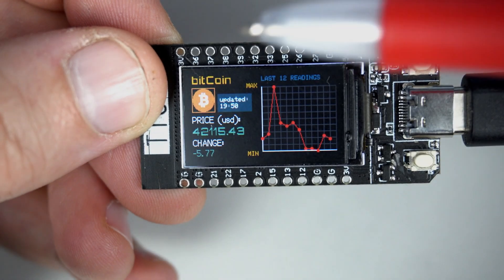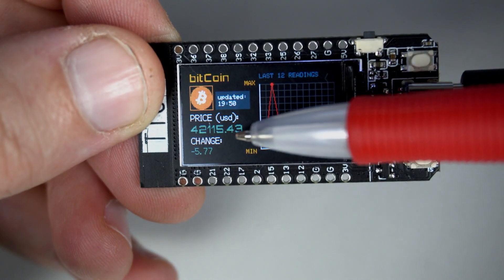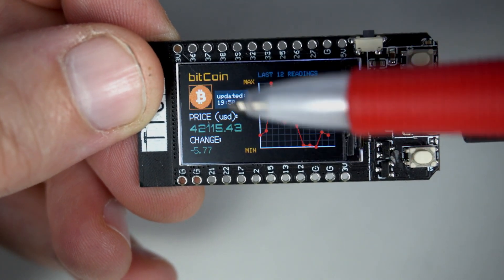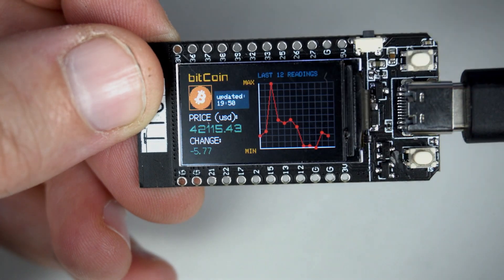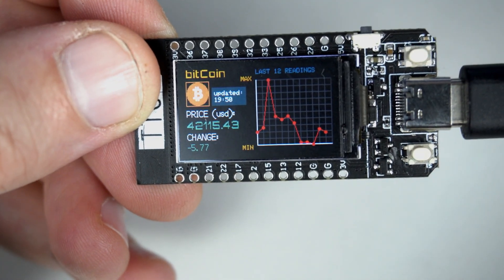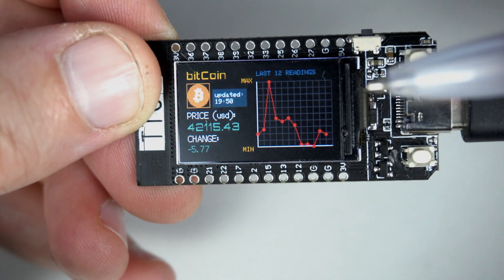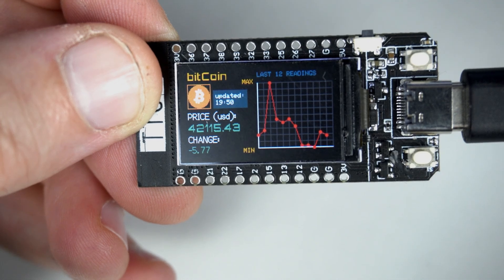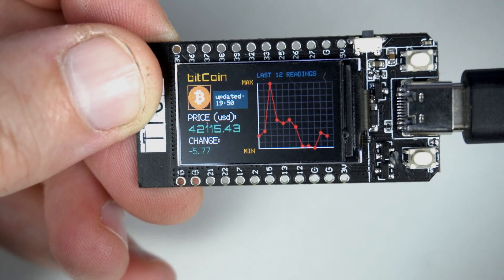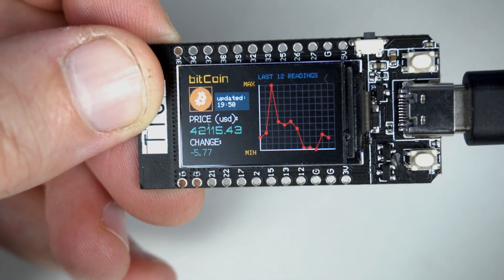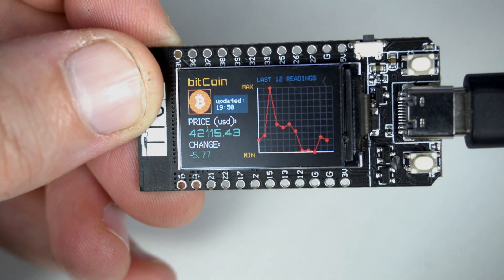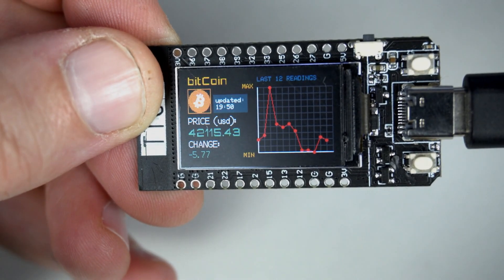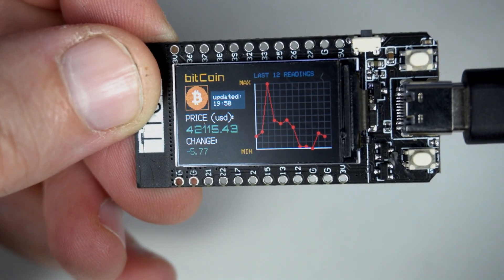Here I can see current value of one Bitcoin in American dollars. In this case my TTGO will update every two minutes, but I can set a different update period. I will show you how later in code.